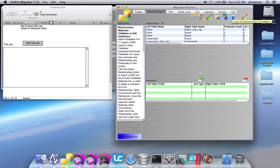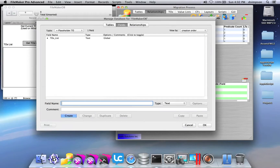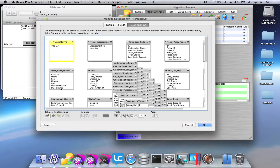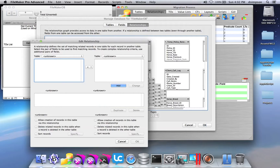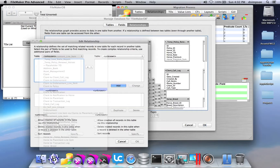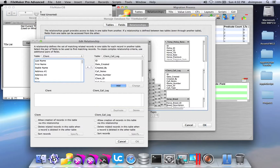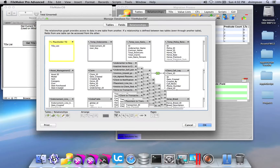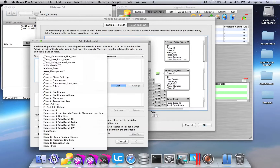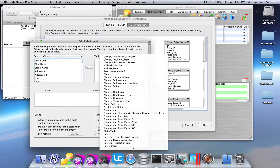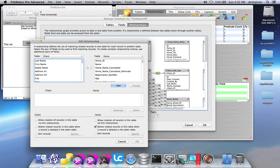All I have to do is click the button Create All Relationships, and FmPro Migrator will proceed to create each of the relationships in the FileMaker database. It will loop through all of the relationships until they've all been created.